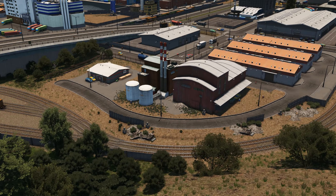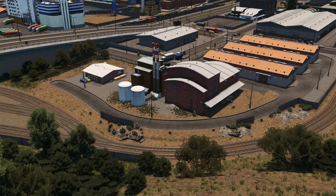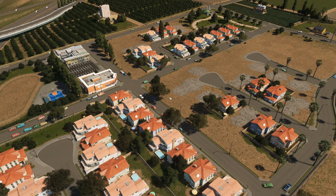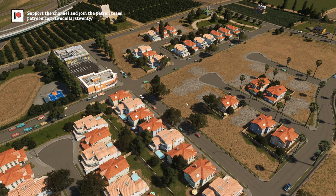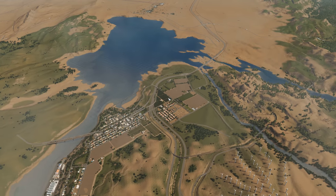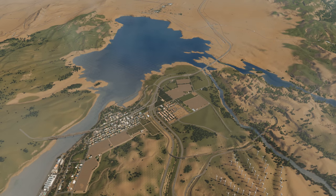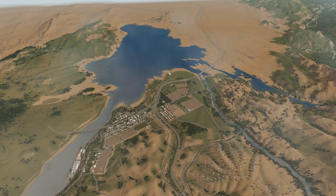G'day guys, Tills20 here and welcome back to Marble Mountain. Today we're going to begin work on a project that I've been wanting to do for quite a while but just haven't had a good opportunity. We aren't working in the city anymore — we're out of the city, working around Copper Falls, actually between Copper Falls and Chinchilla, and we're going to be focusing on this particular spot.